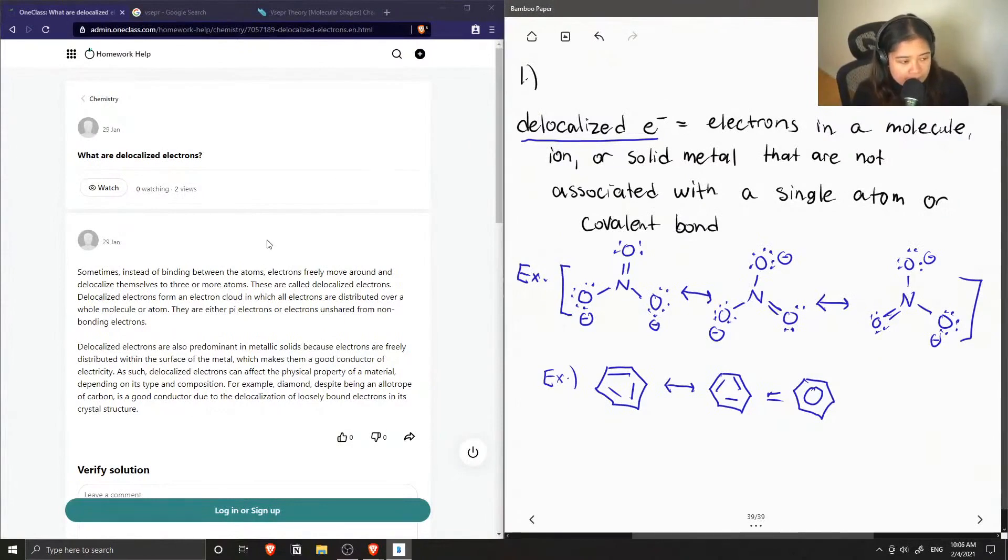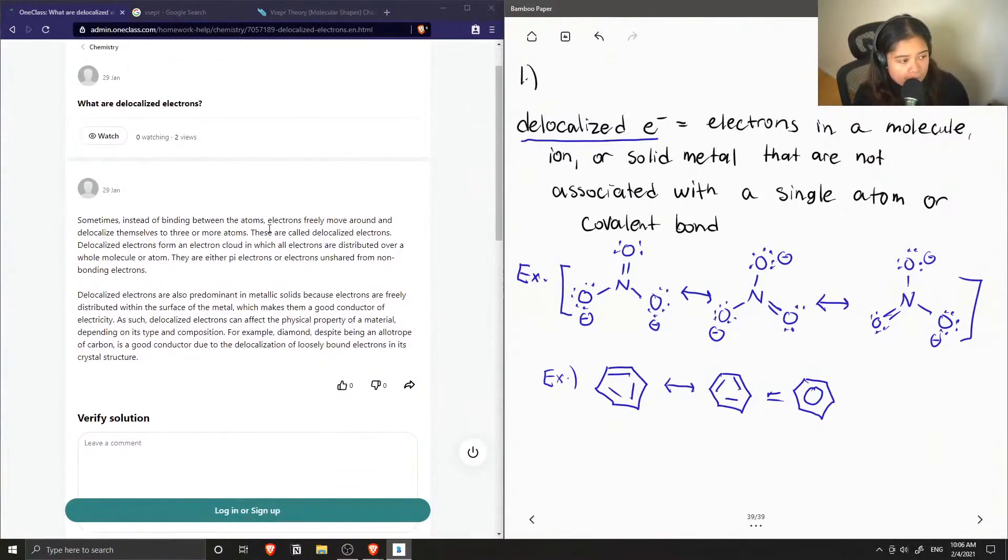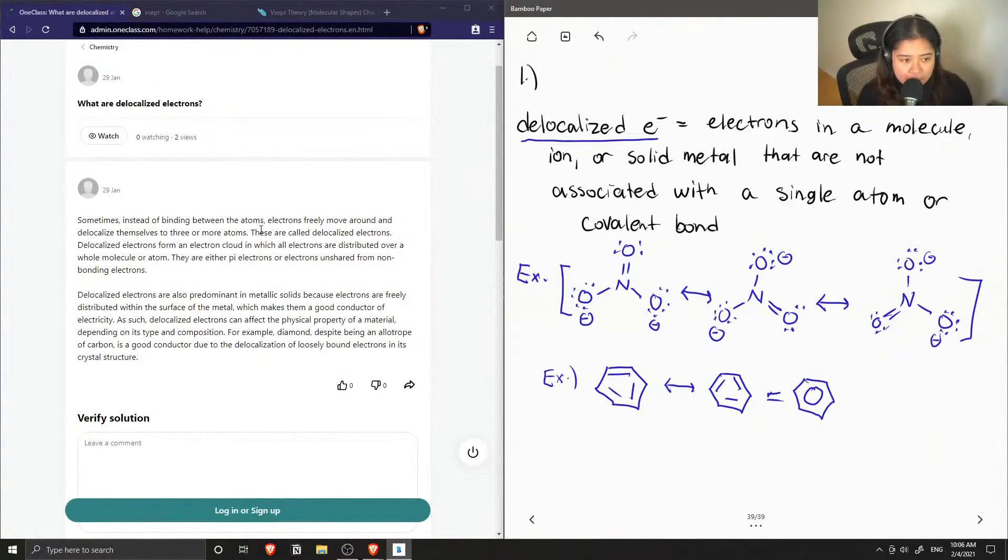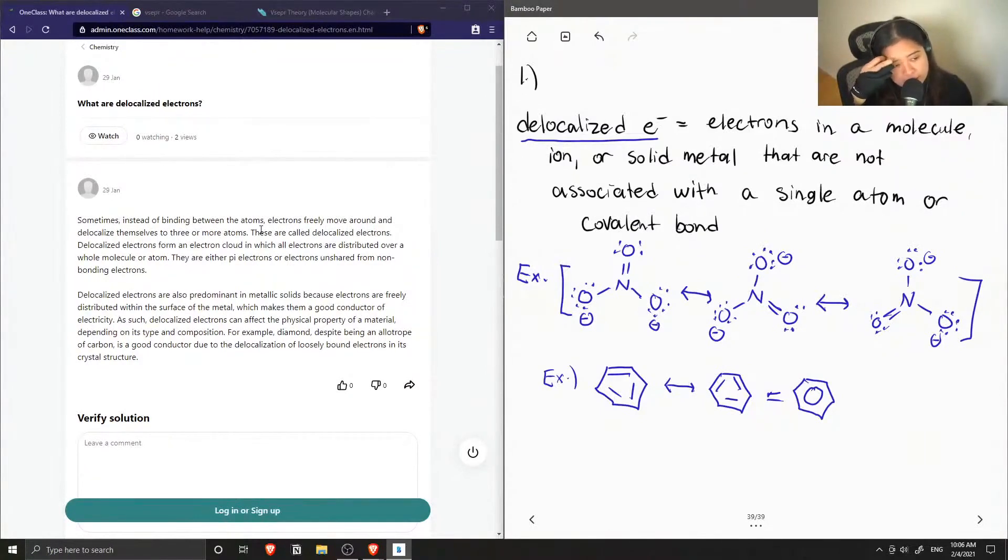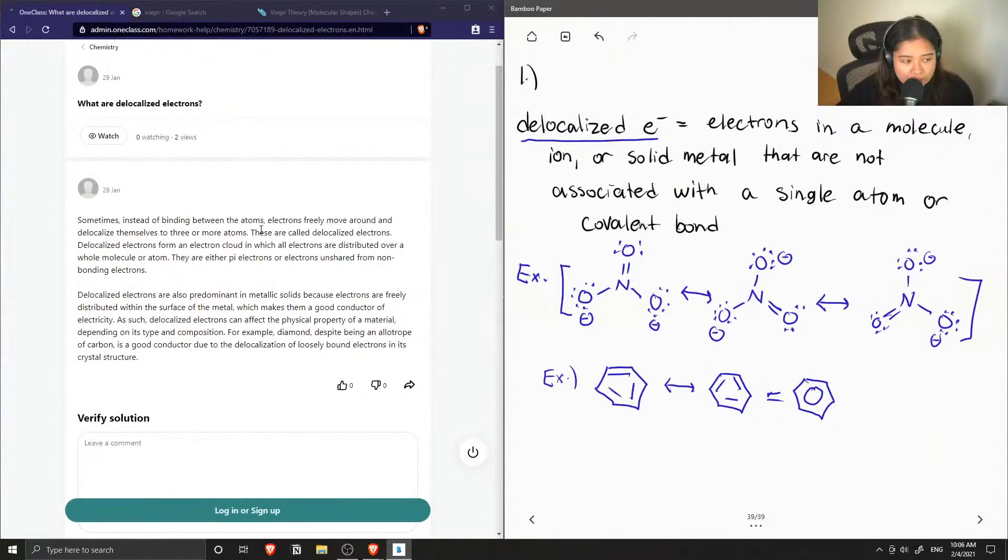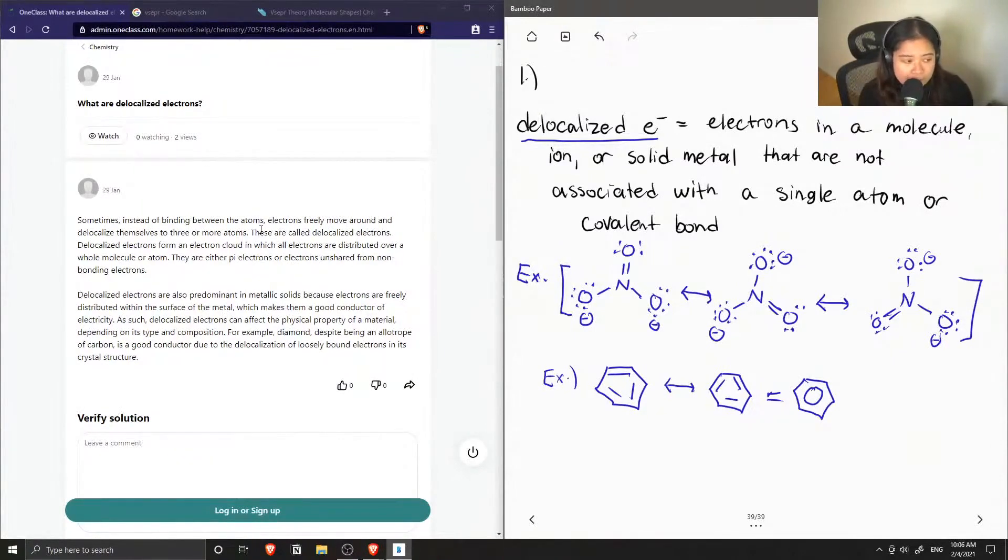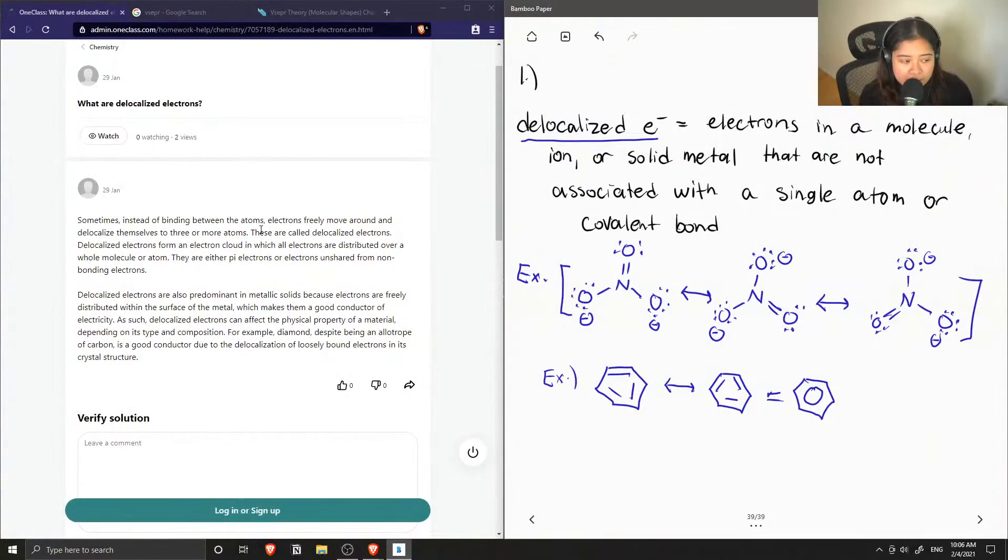Sometimes instead of binding between the atoms, electrons freely move around and delocalize themselves to three or more atoms. These are called delocalized electrons. Delocalized electrons form an electron cloud in which all electrons are distributed over a whole molecule or atom. Delocalized electrons are also predominant in metallic solids because electrons are freely distributed within the surface of the metal, which makes them a good conductor of electricity.